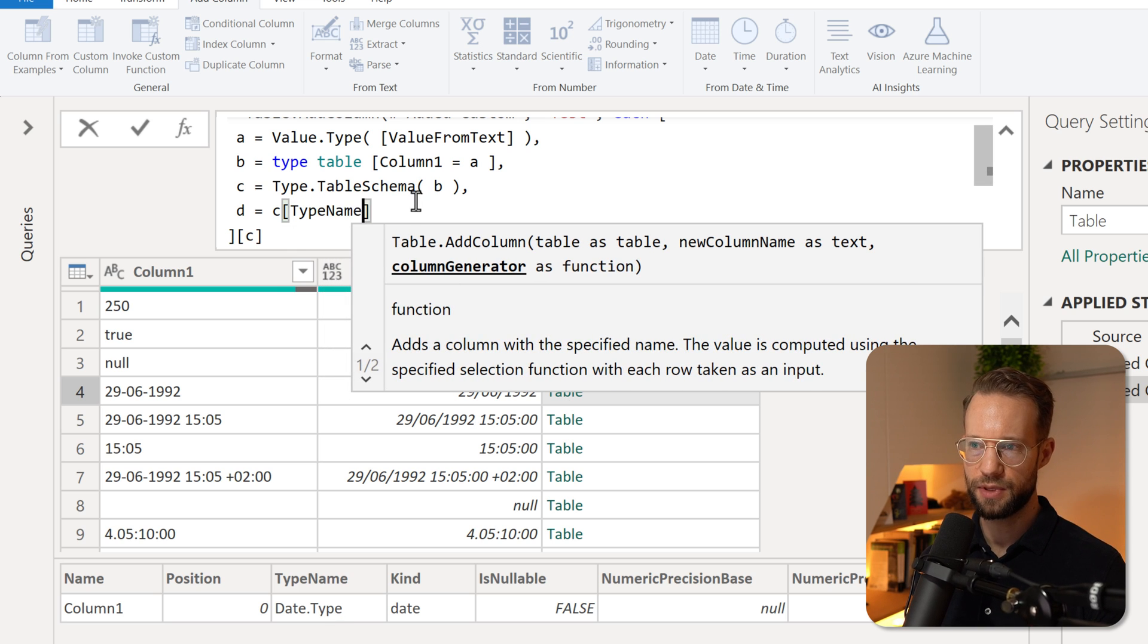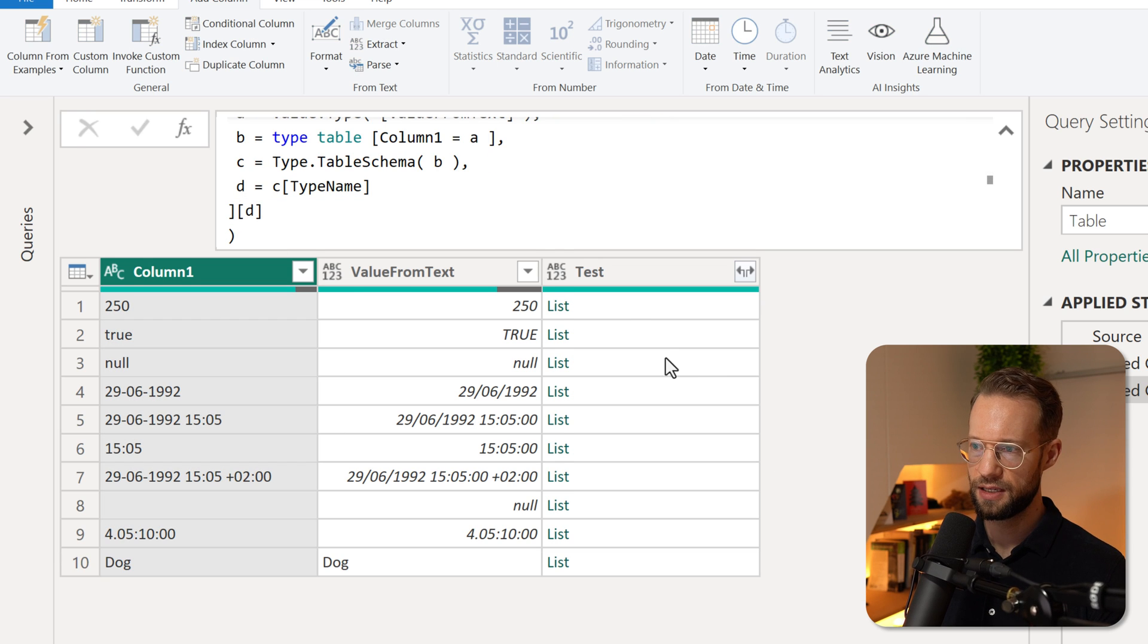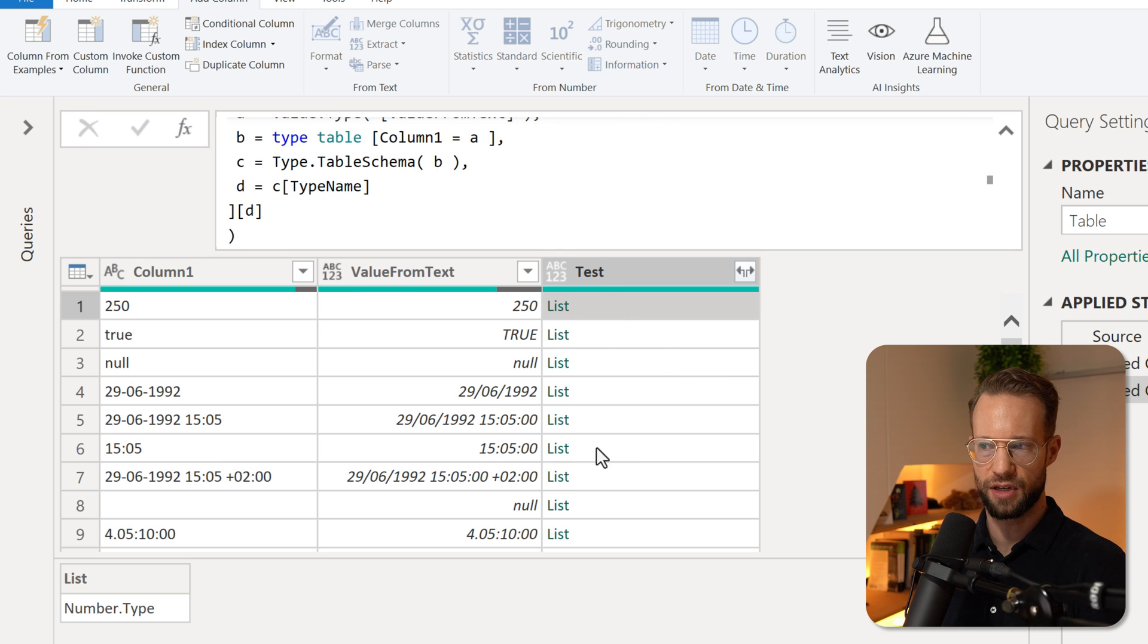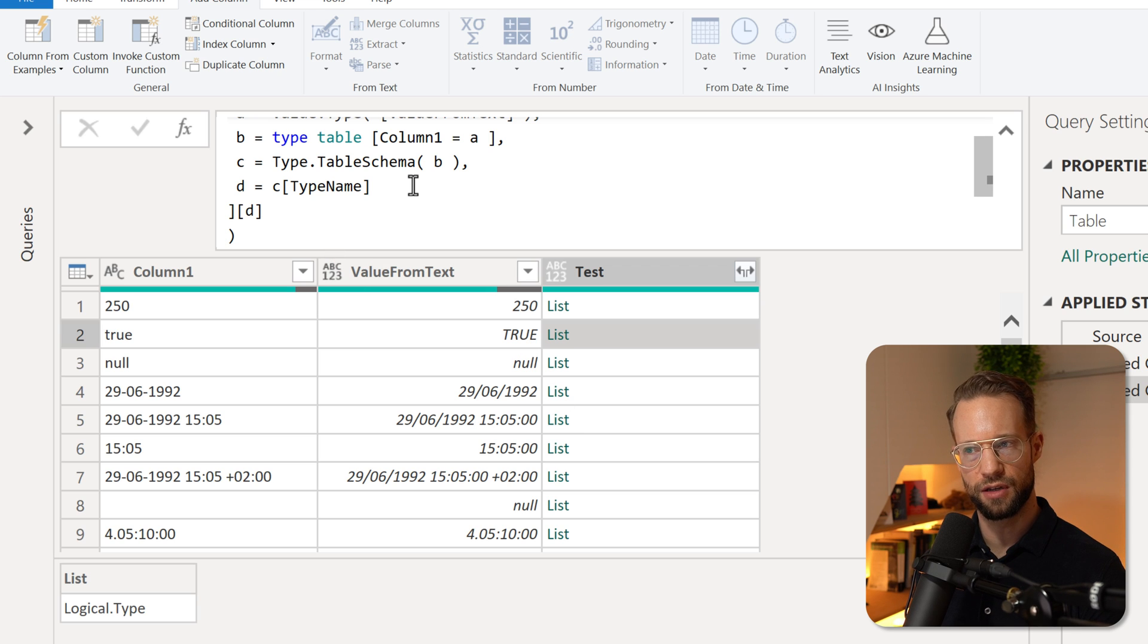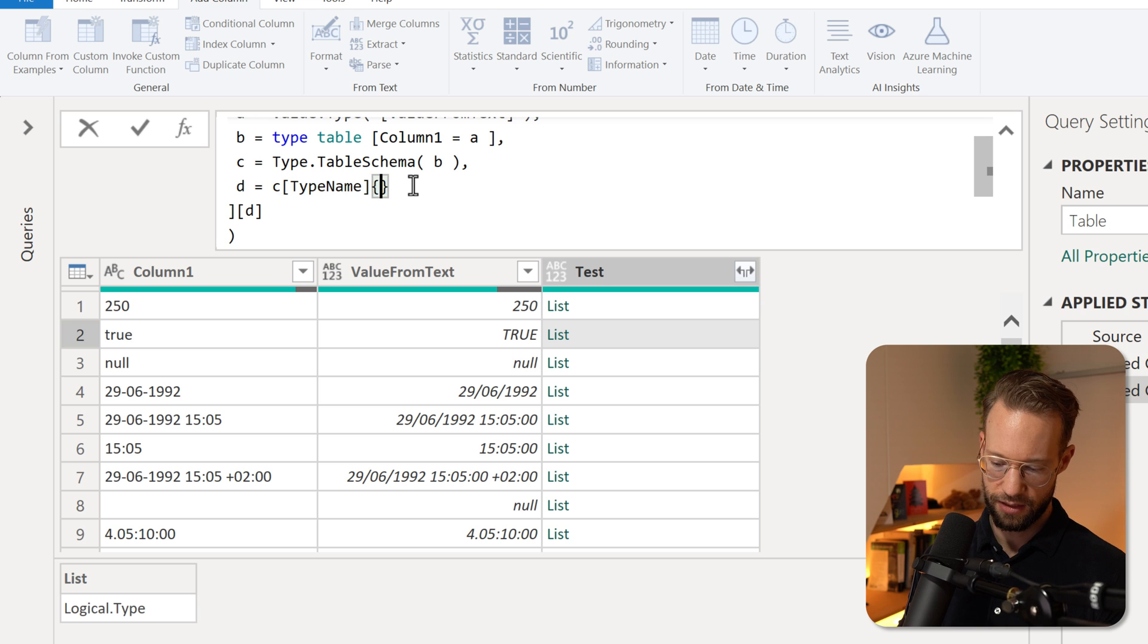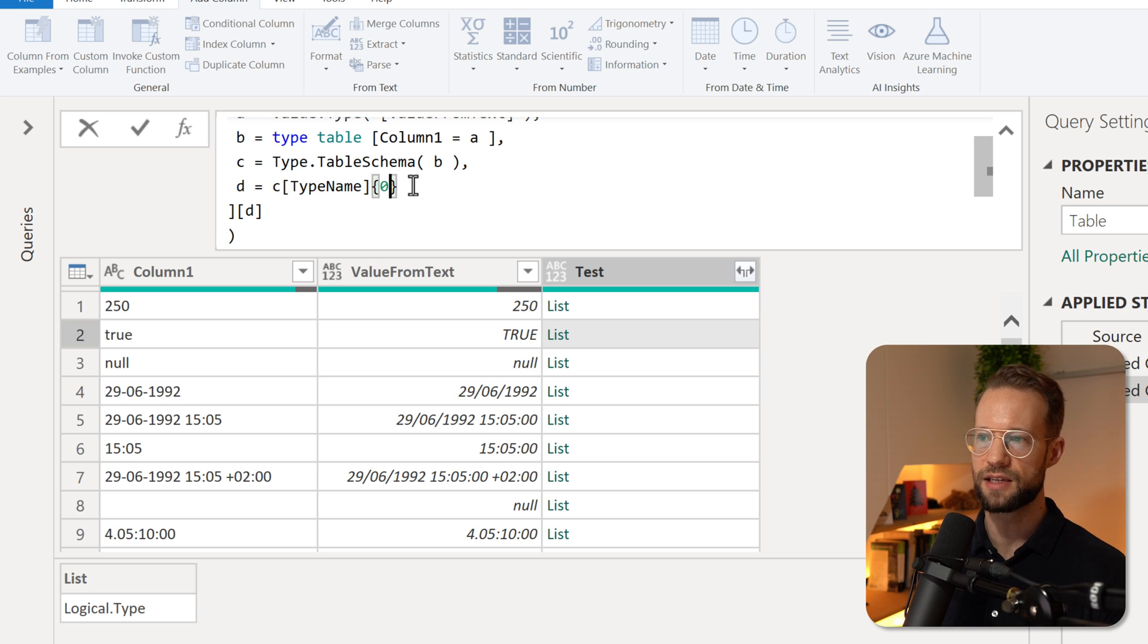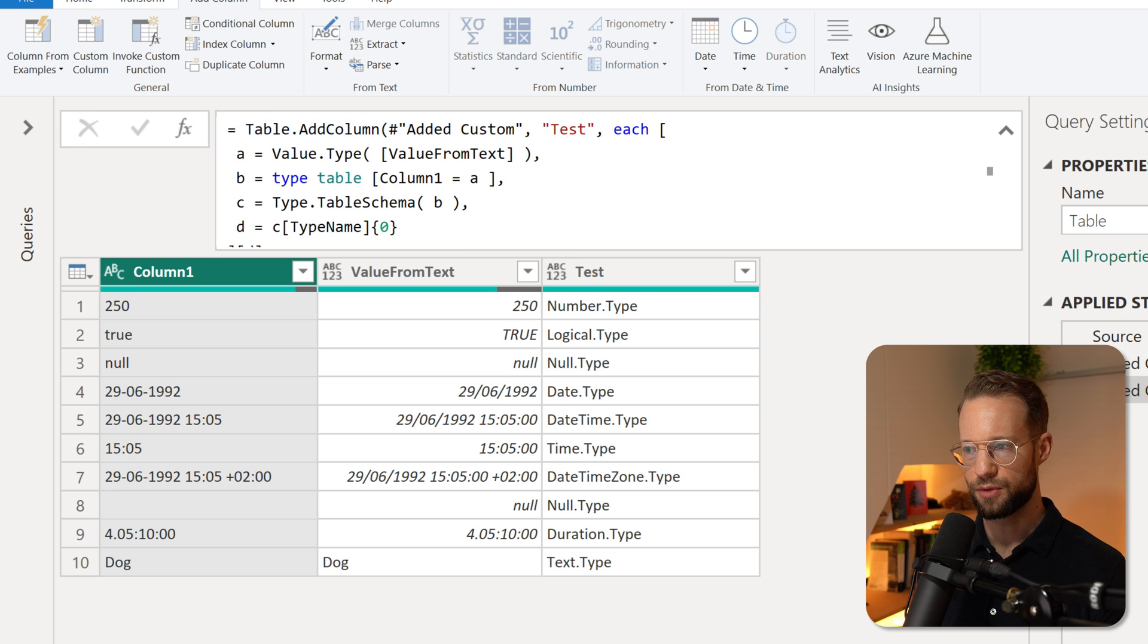That's what this would do. So if I return D, I'm going to get a list with all of the column values. And since we only have a single value in each of these columns, I can return the first value by opening the curly brackets and writing a zero for a zero based index. Press okay.